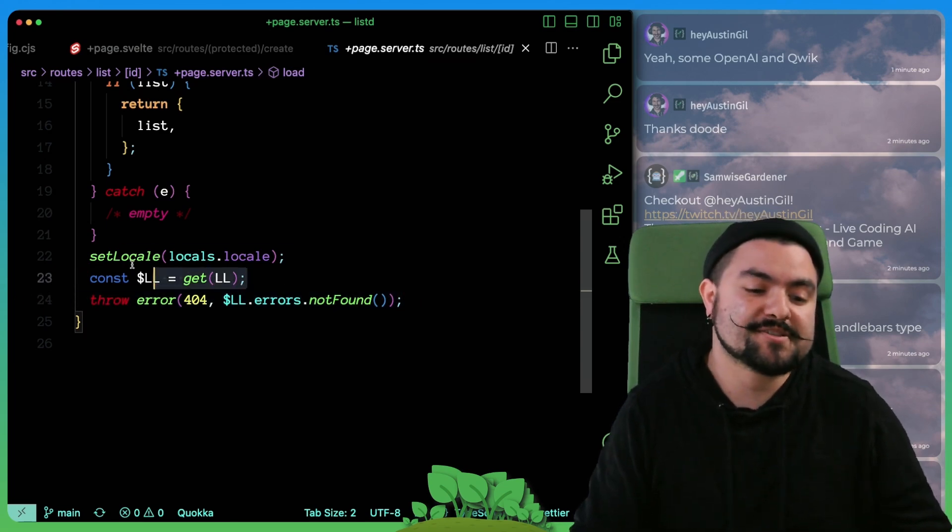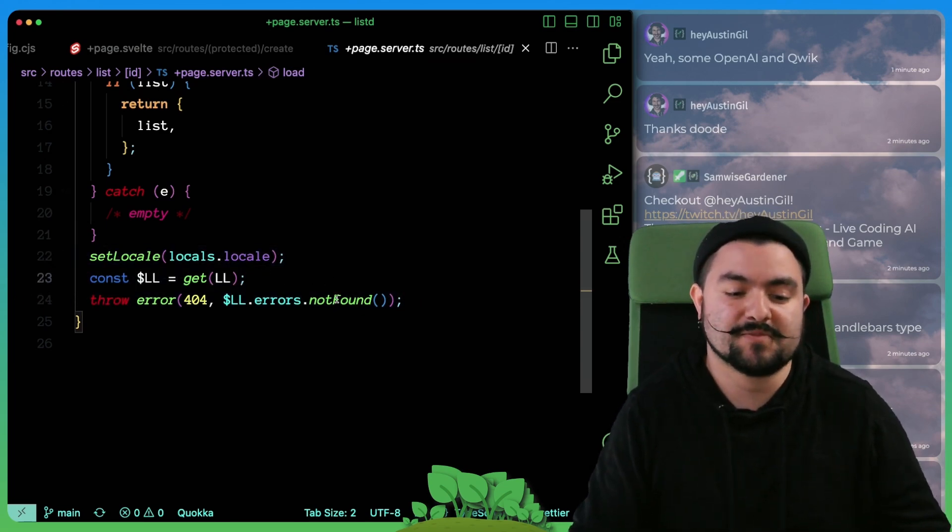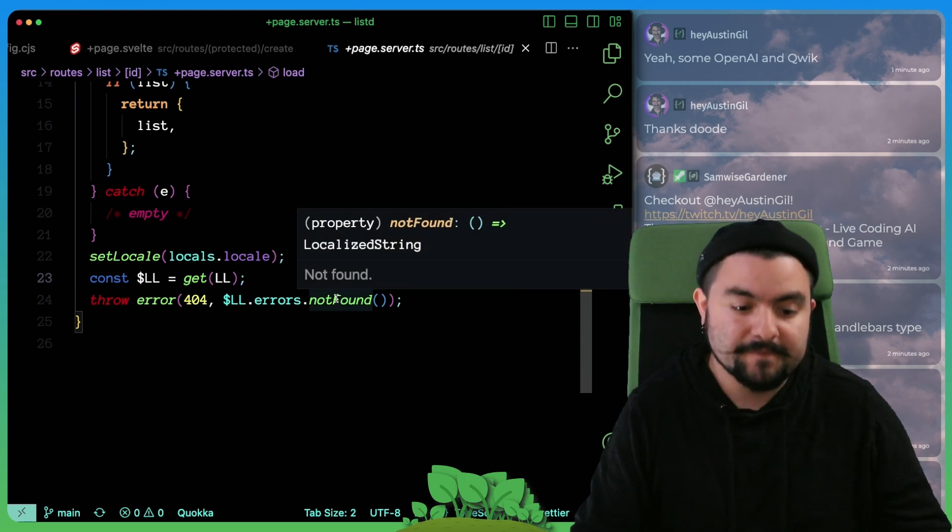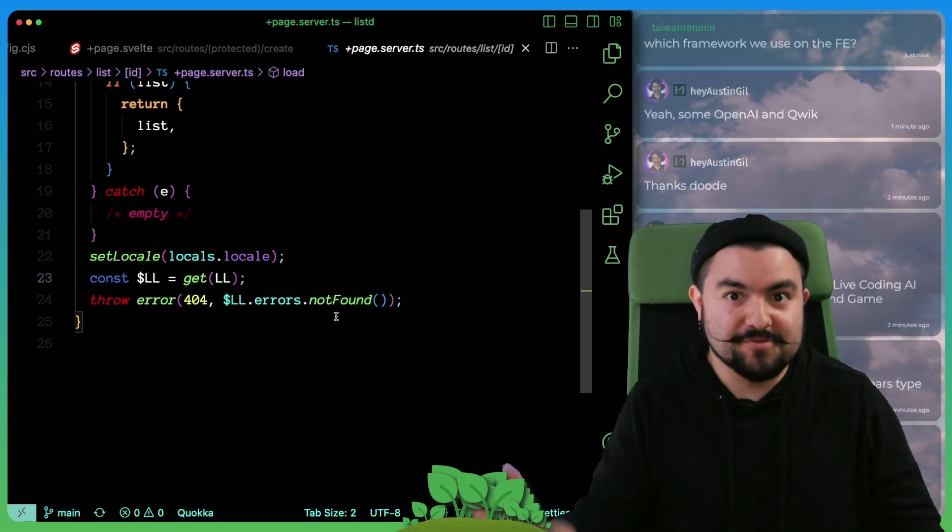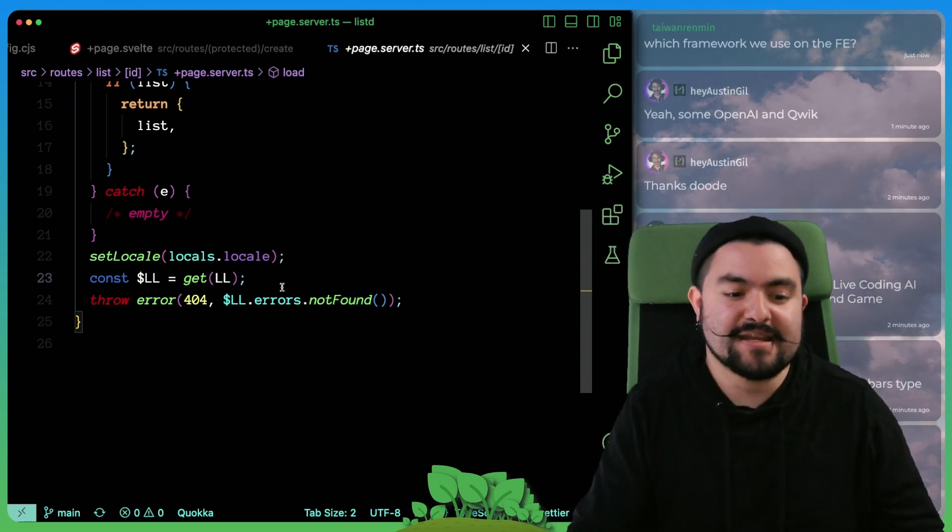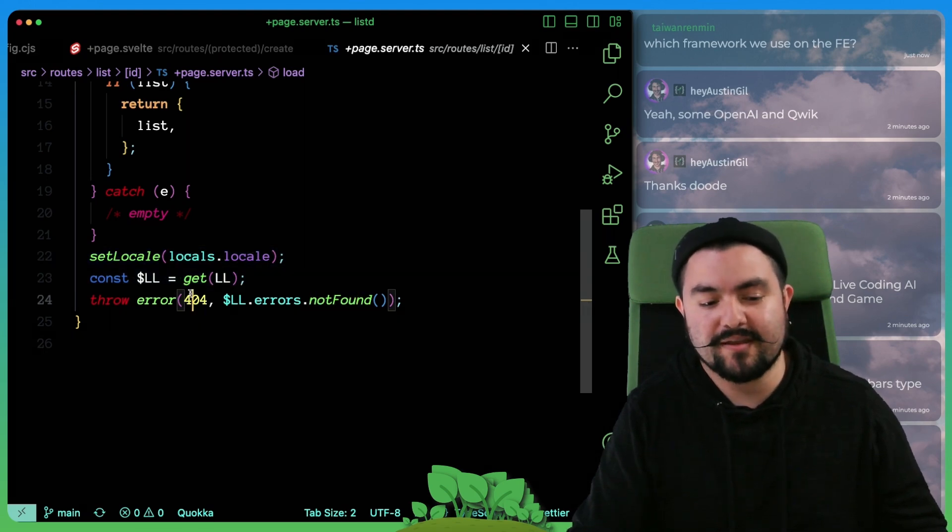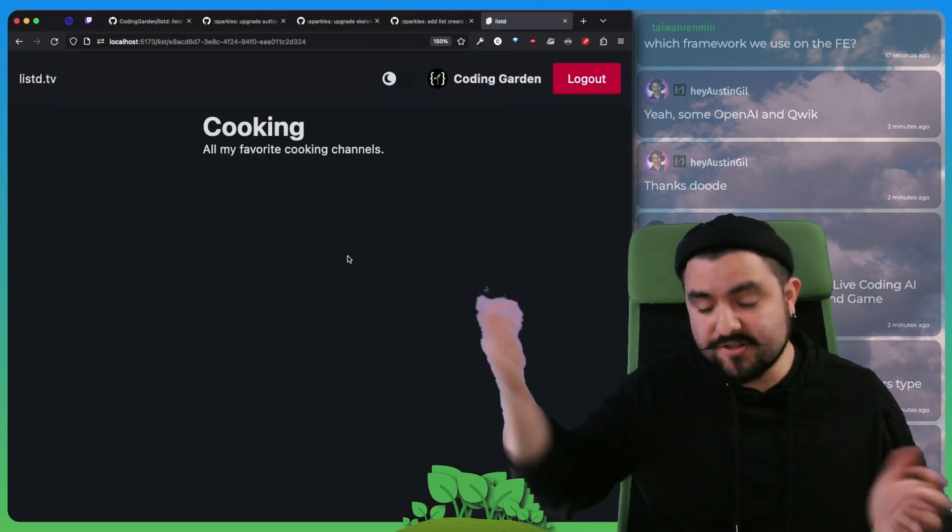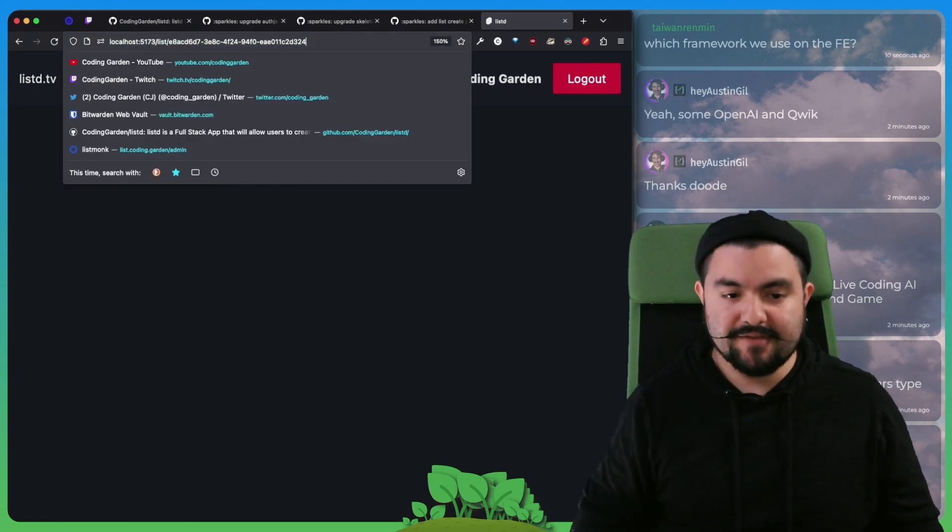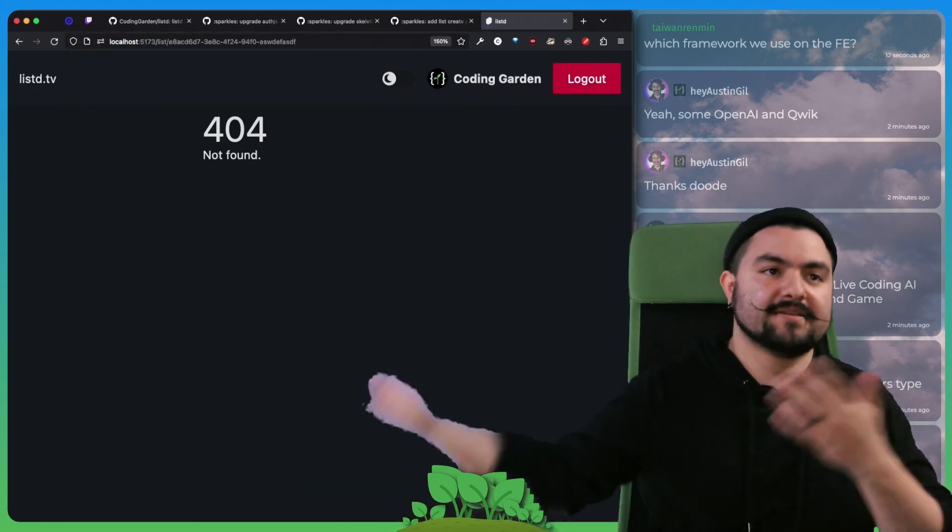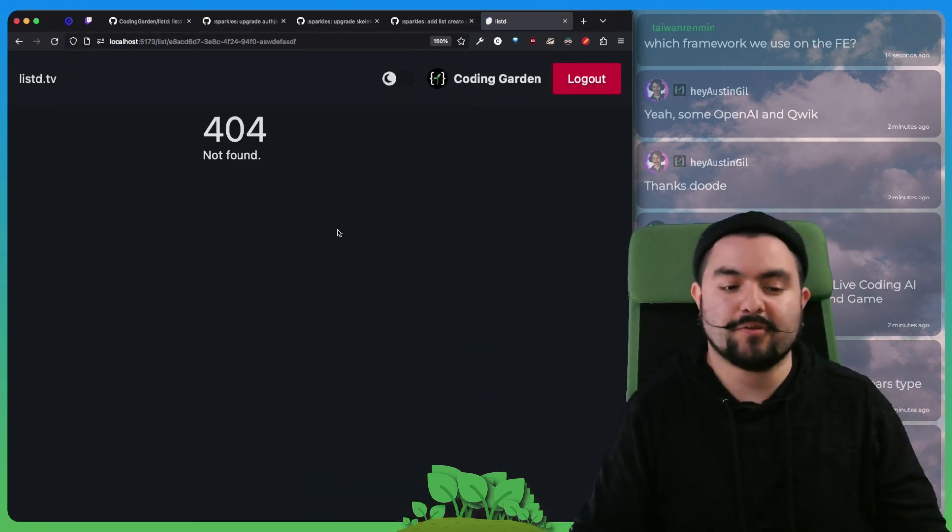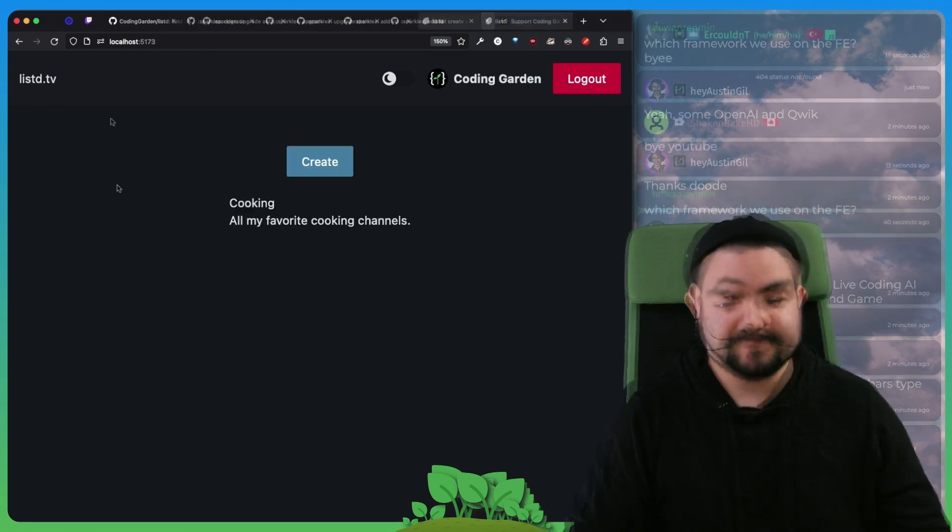And this is another scenario where we're doing some translation, because we actually want the not found message to be in the user's native language. So we're setting the locale before rendering that 404 page. And so that works just like this. If I specify something that's not found, it takes us to the 404 page with the not found message.